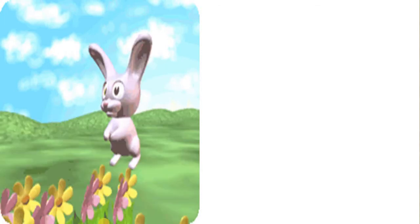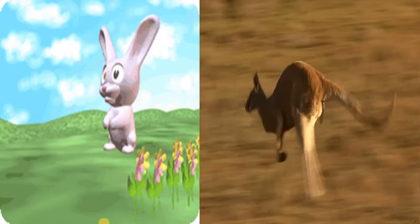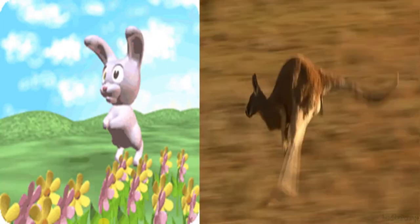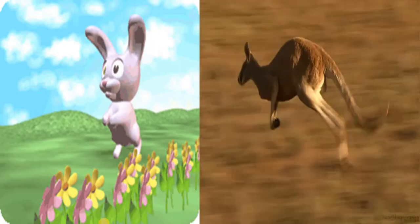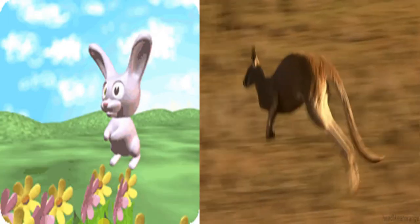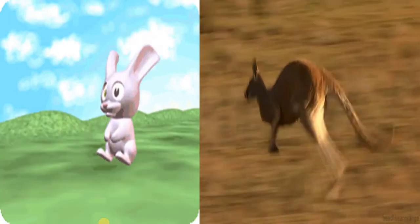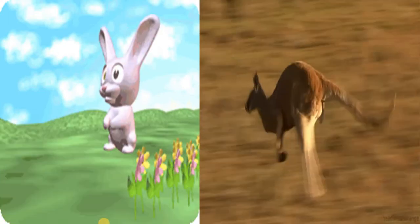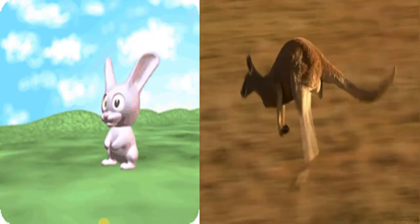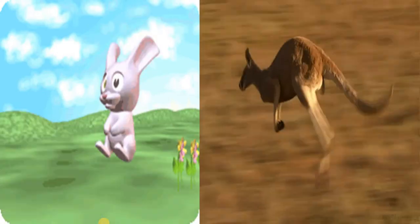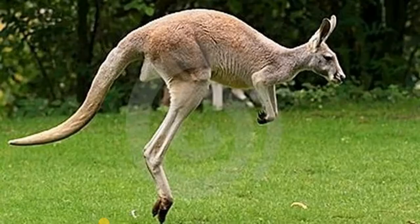Another famous animal is found in Australia. Do you know which animal it is? It is Australia's national animal.